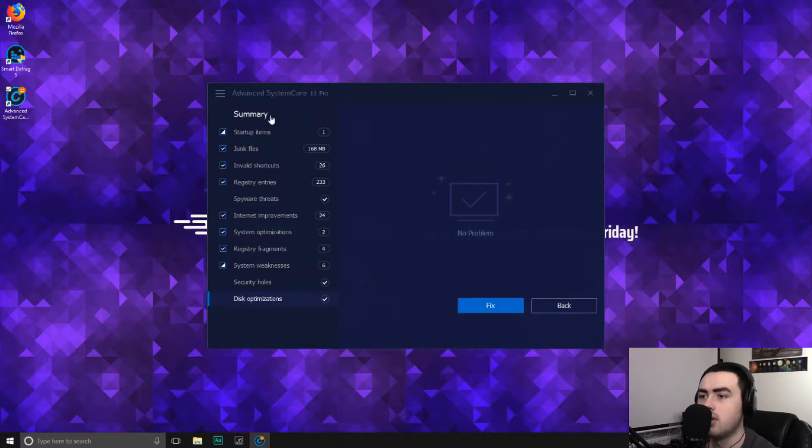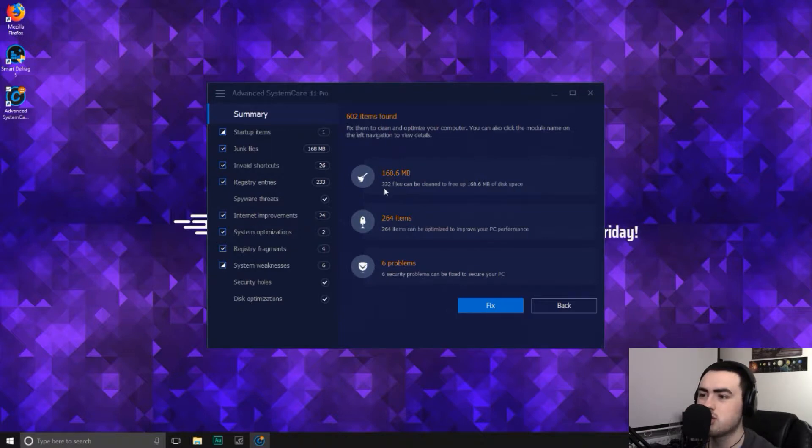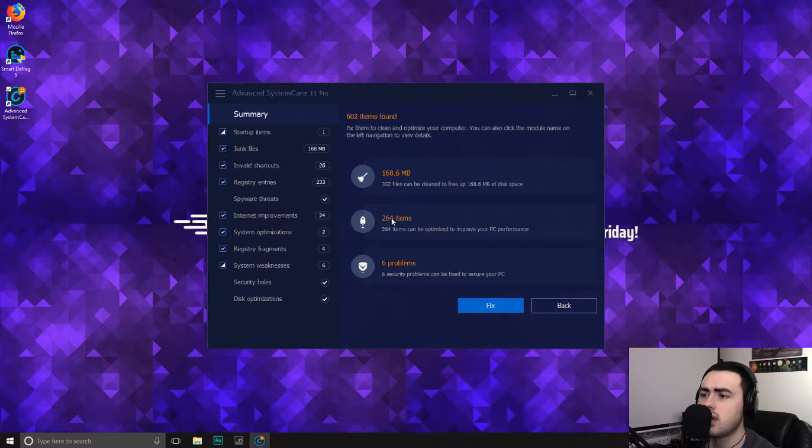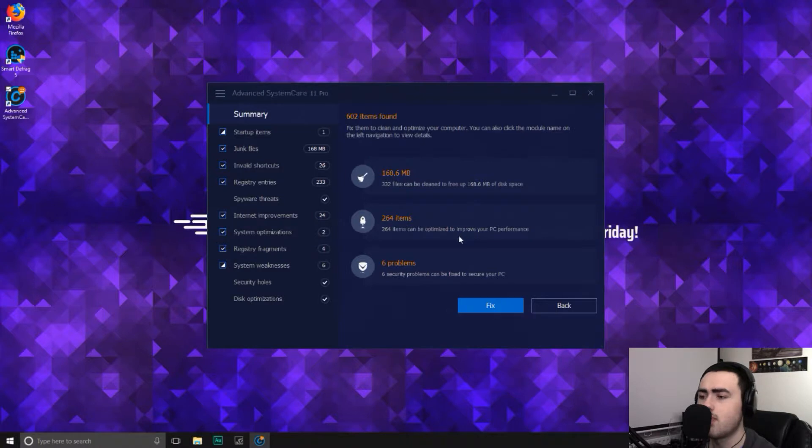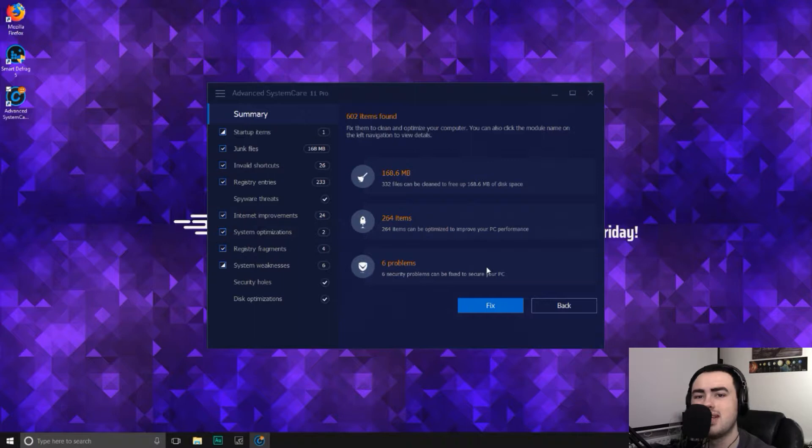So we have found 602 items, 168.6 megabytes, which is 332 junk files. 264 items that need to be optimized to improve PC performance. Then finally, six security problems to fix and secure the PC.